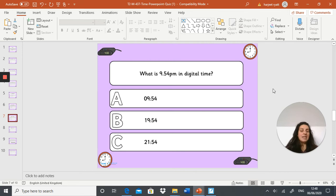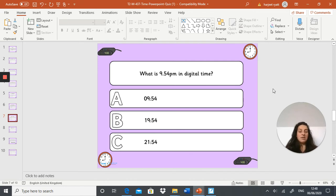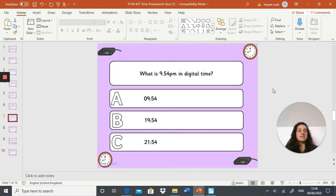What we're referring to is the 24-hour clock. Is it A: 09:54, B: 19:54, or C: 21:54? What is 9:54 PM in the 24-hour clock?